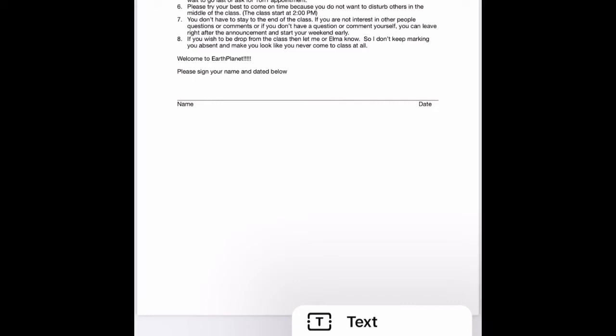Then you have an option of text, signature, magnify, square shape button, circle shape button, speech bubble shape, arrow shape. But then we want to use signature, so let's go to the signature.